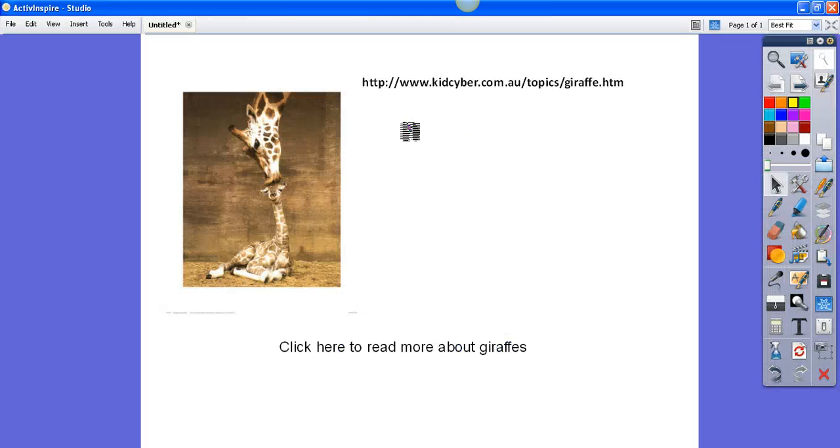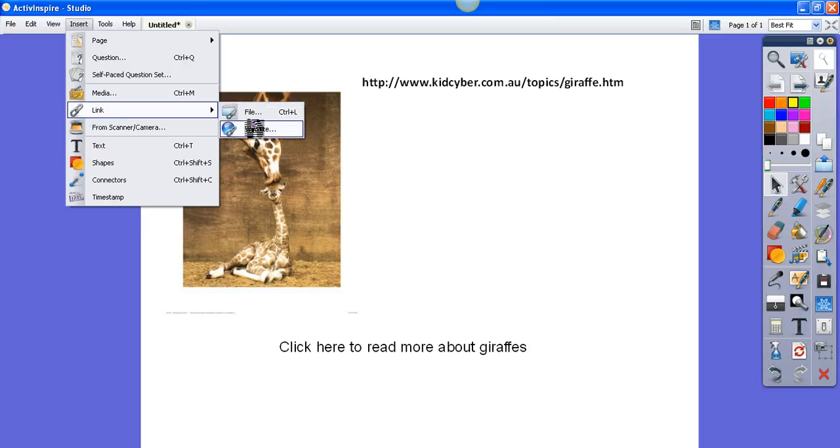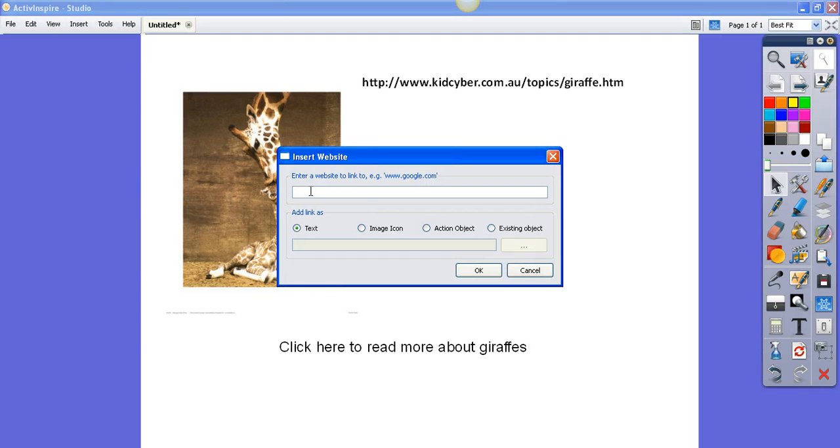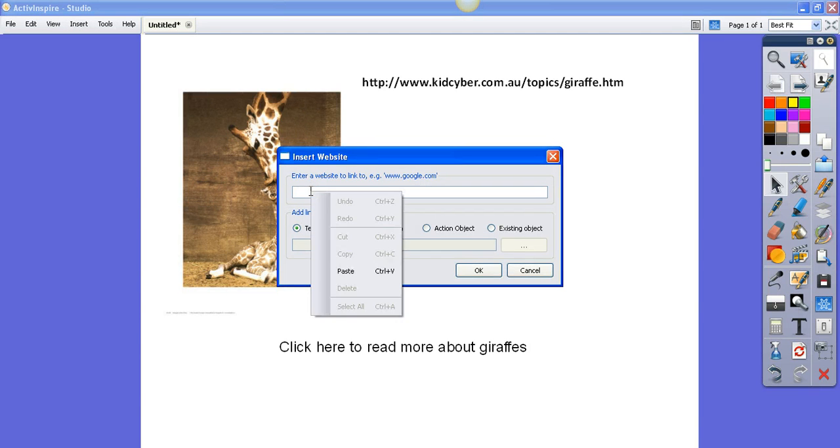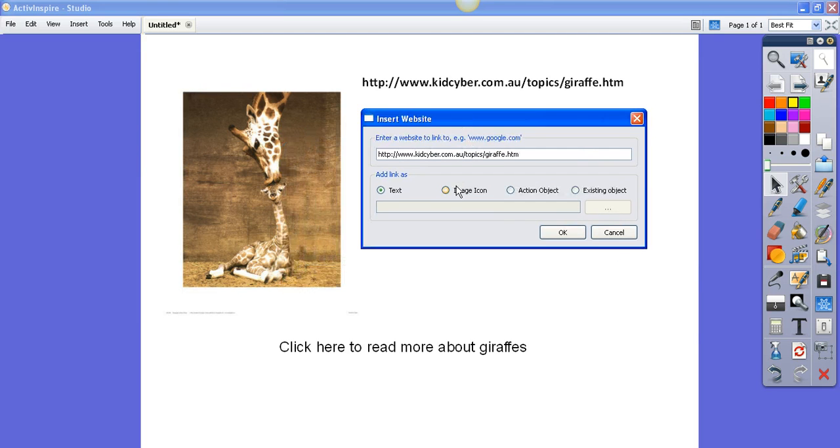There are a couple of other ways I can add that though. Let's go Insert, Link, and Website, and I'll do a right click again and paste the address in there. You can see you can also add it as an image icon, an Active icon, or to an existing object—that's my favorite one.